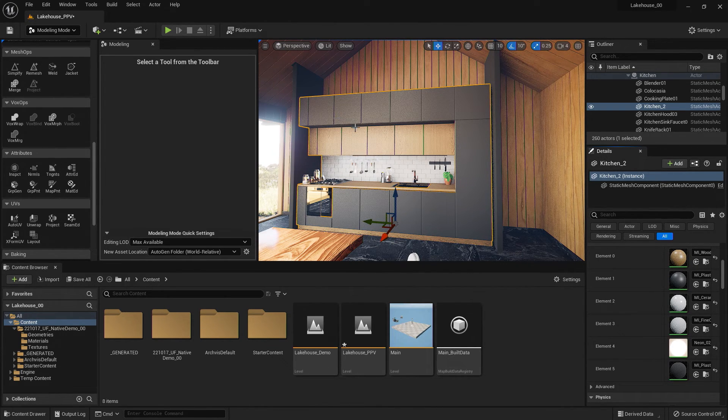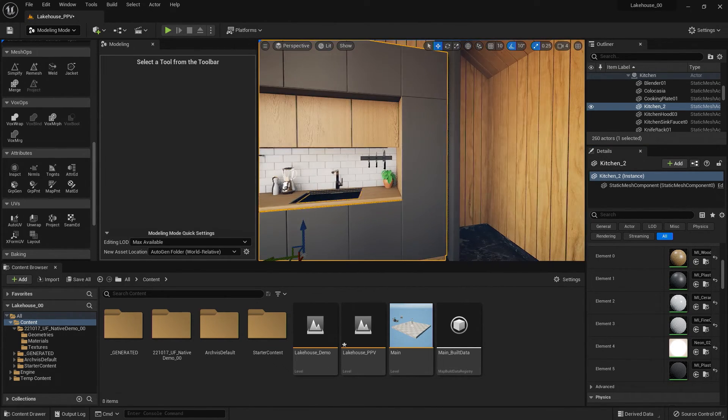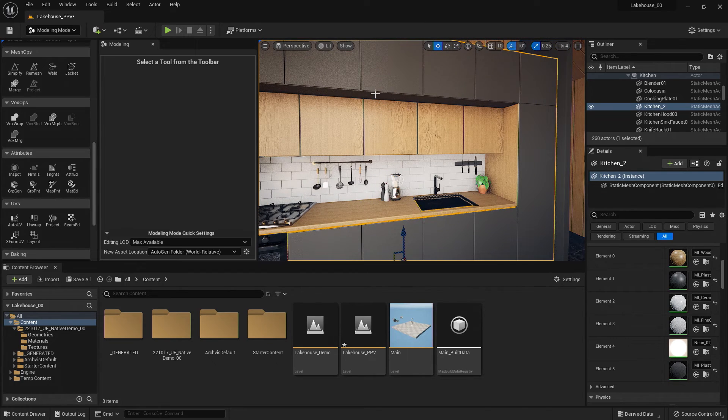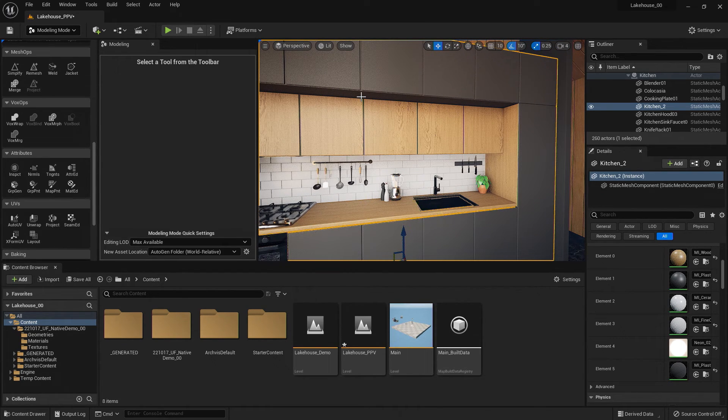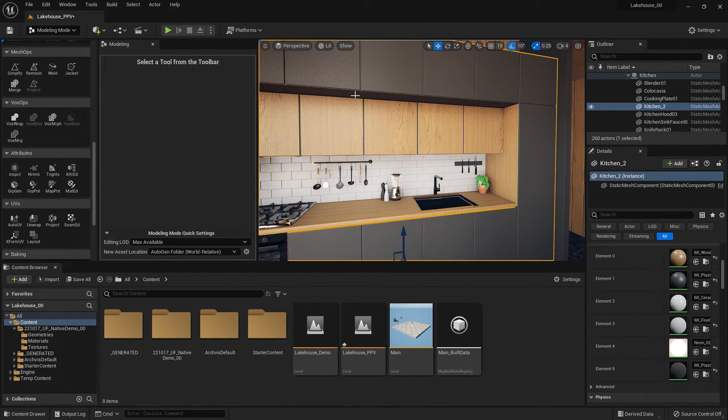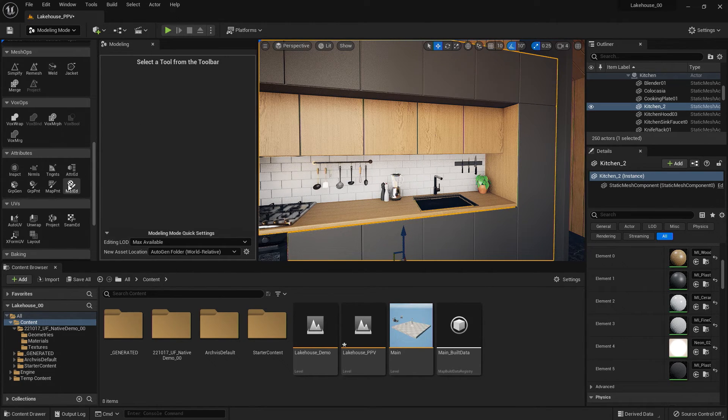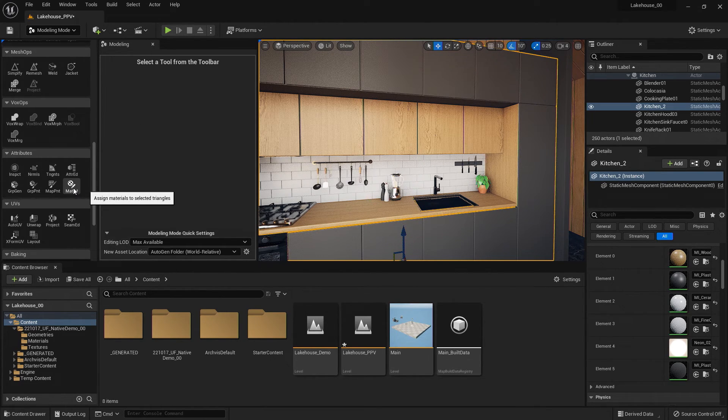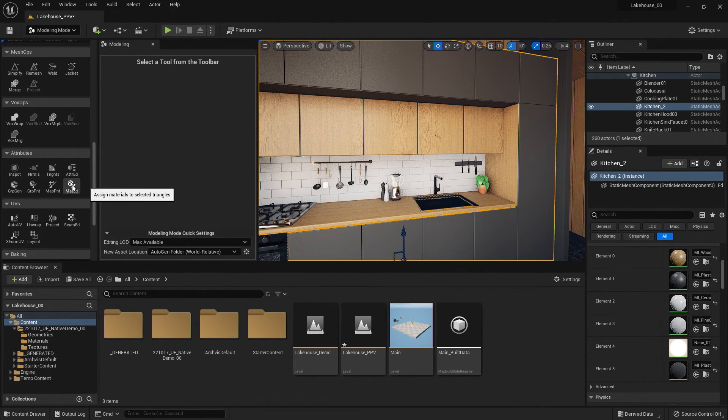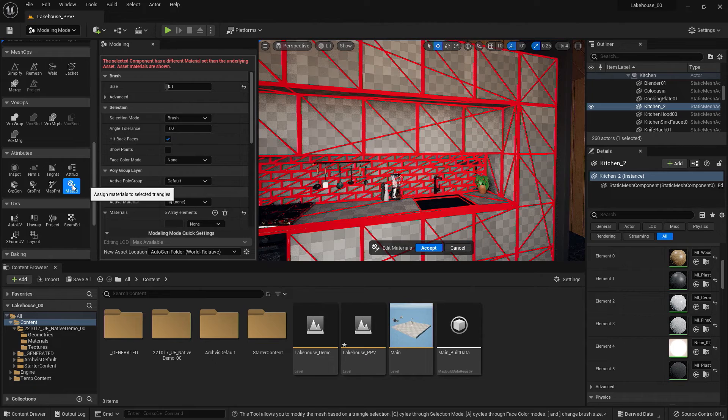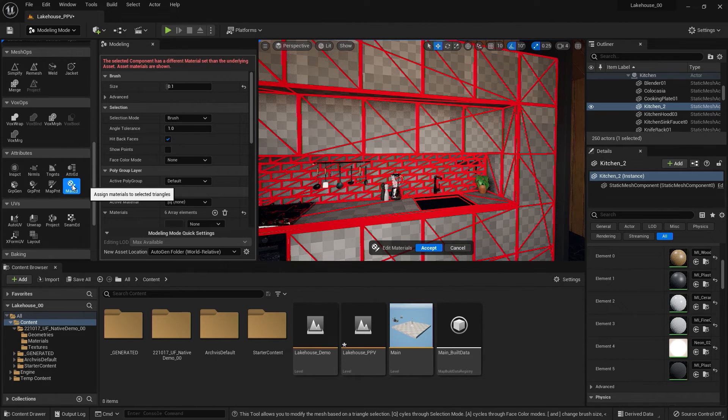But say I needed to edit or update one of these planes. Say this element here should be wood. I can edit this by going over to the Material Editor, selecting this tool.